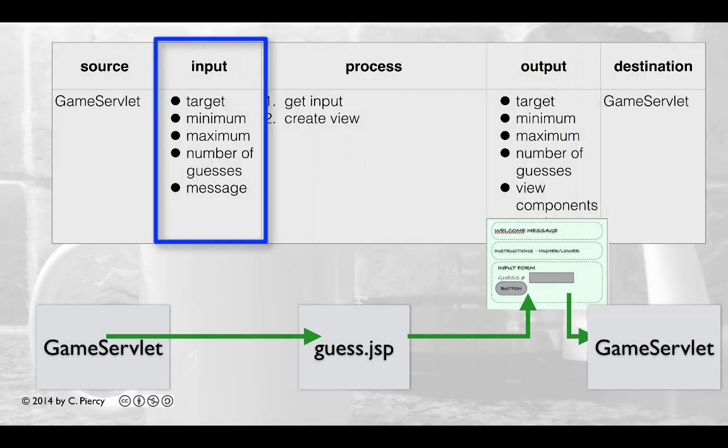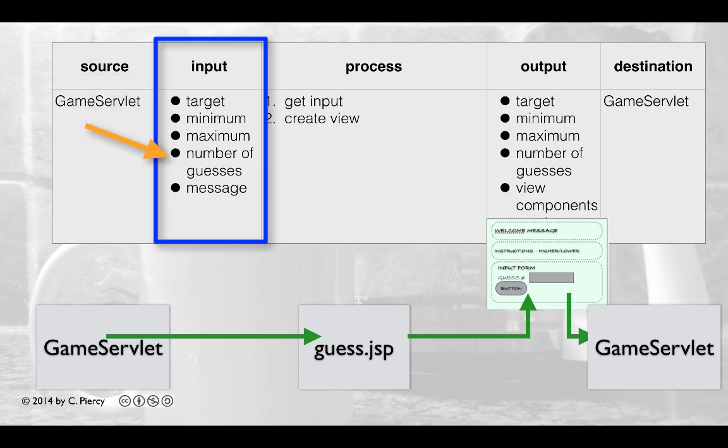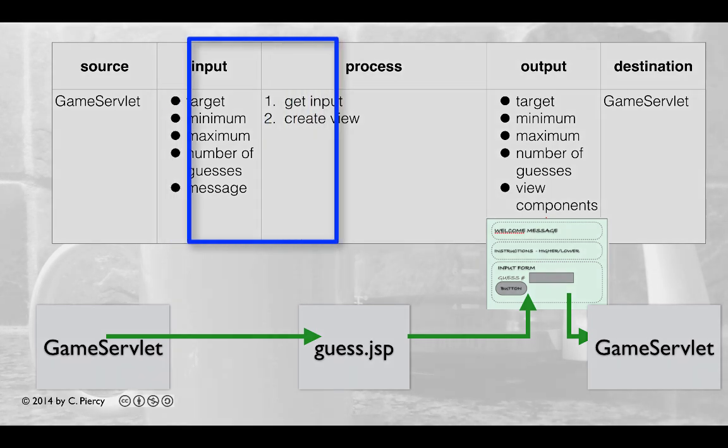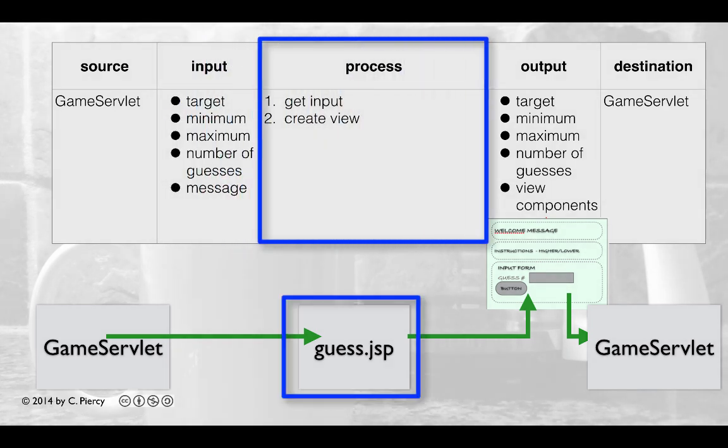Inputs to guess.jsp will be some of these same numbers: the target, the minimum, the maximum, the number of guesses, and the message, whether or not to guess higher or lower. These inputs will be processed.